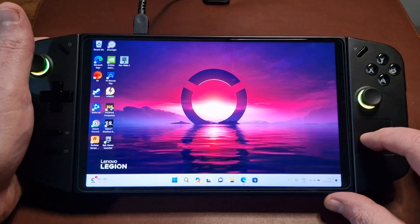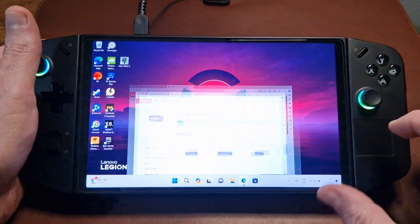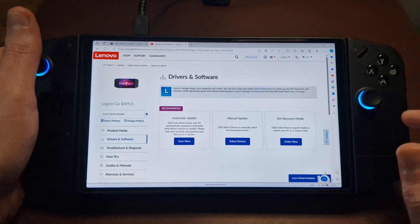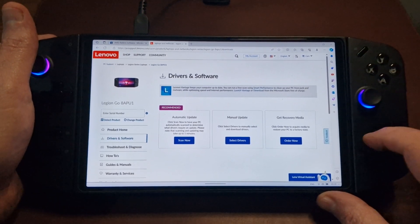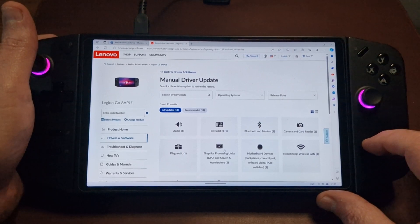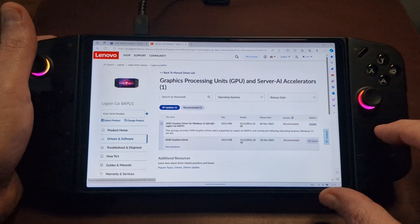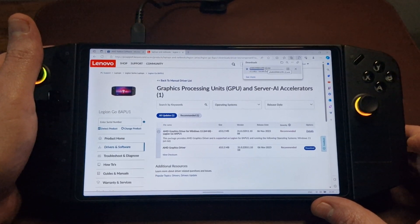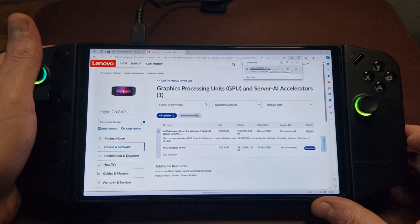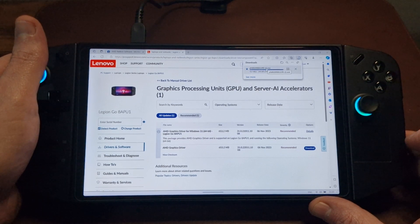Now what we can do — this is a lot more simple to do than if you're changing to the latest AMD drivers. We go to the Lenovo support site; I will pop a link in the description down below. We go to Drivers and Software, Manual Update, then Graphics Processing Units, and we will see the AMD graphics driver and download that. I've already done it — you can see this is probably the third time I've done it.